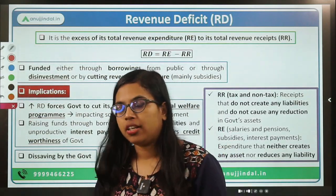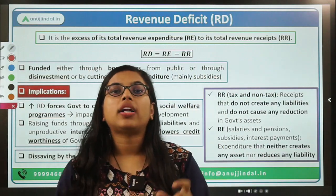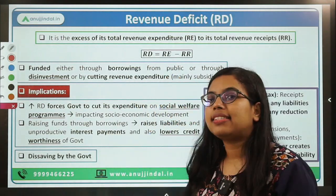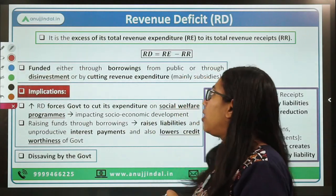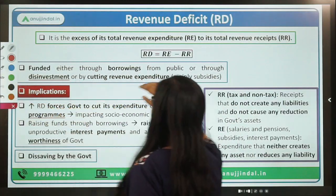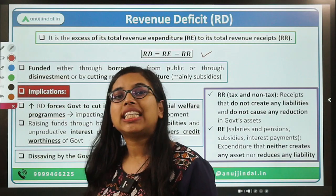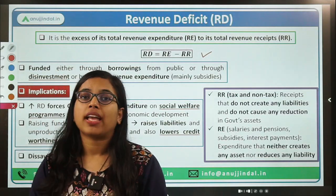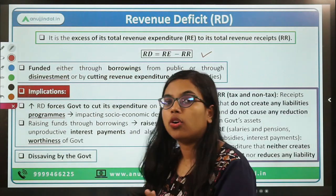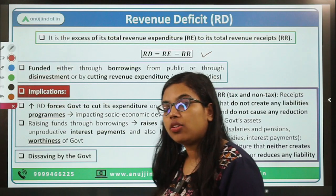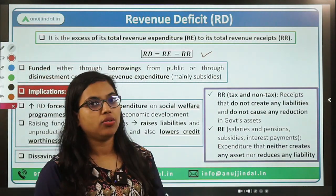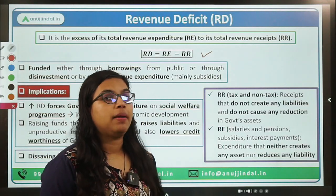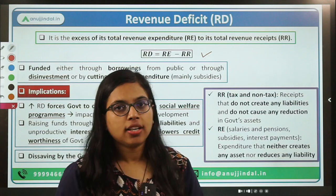Let's move forward and understand the very first deficit — revenue deficit. If we talk about the formula, here we are just considering the revenue part of our receipts and expenditure. Revenue deficit is the excess of revenue expenditure over revenue receipts. Revenue deficit equals revenue expenditure minus revenue receipts. Revenue expenditure includes providing salaries, pensions, and subsidies. Revenue receipts are taxes and non-tax forms of revenue — non-tax could be receiving dividends; taxes include direct taxes, corporate taxes, and non-tax revenue such as capital gains.